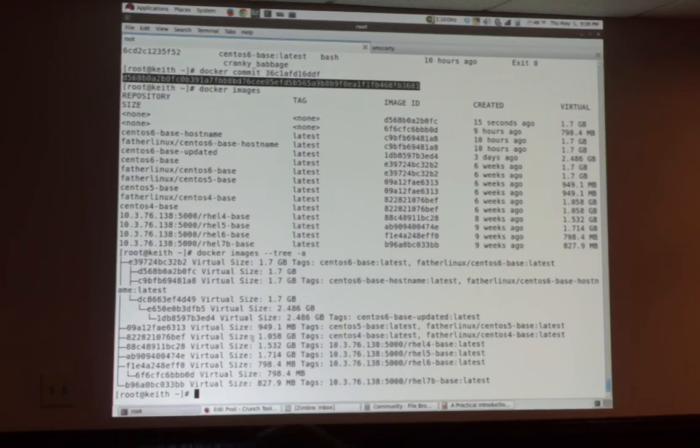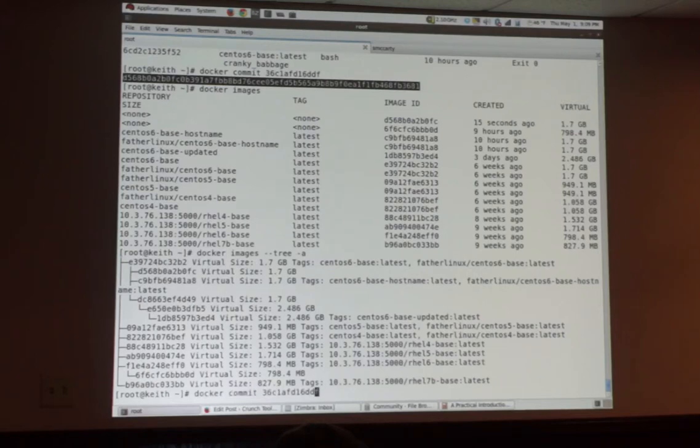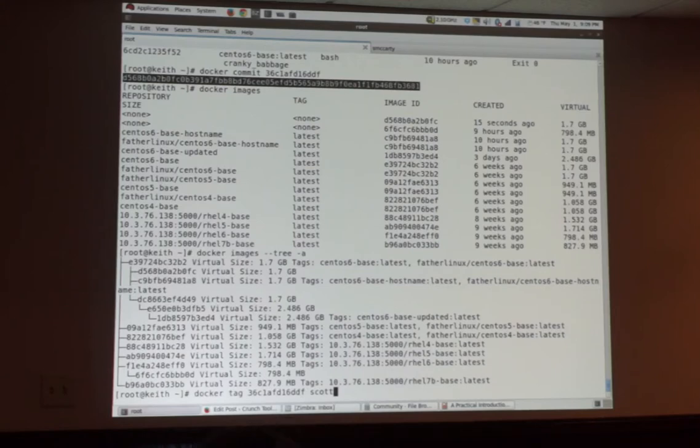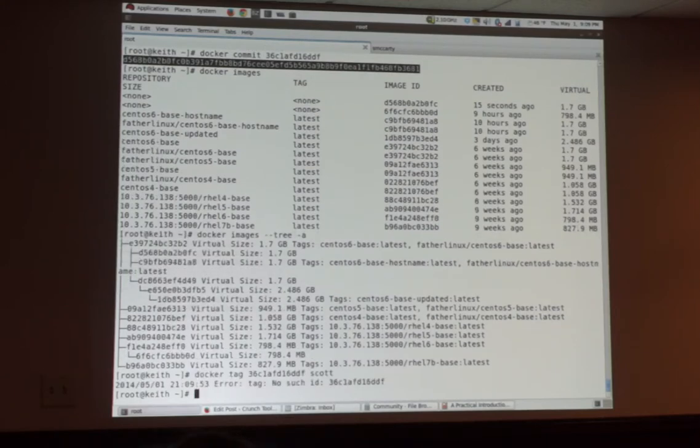Alright, so that's a lot easier to see. Let's do something else. Let's do docker tag. Once you commit an image you can tag it so you know what it is.